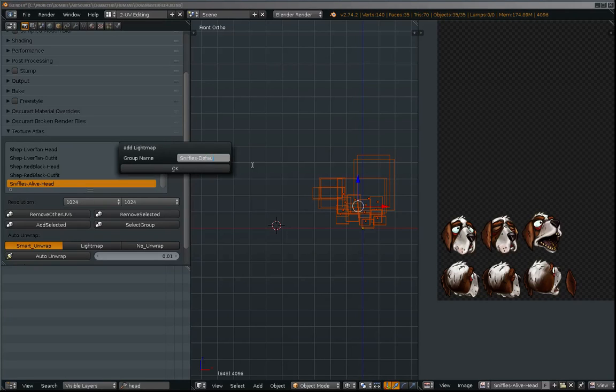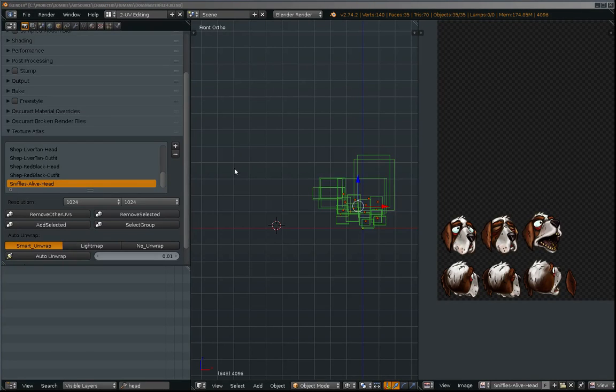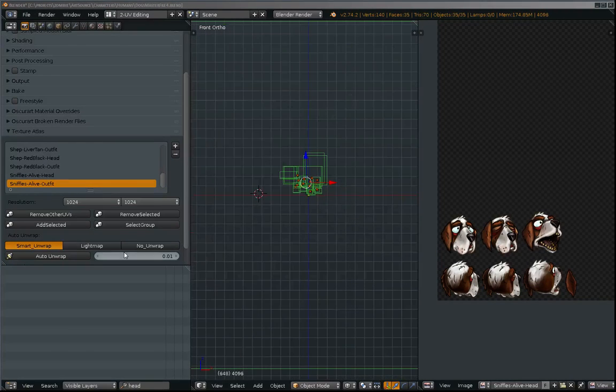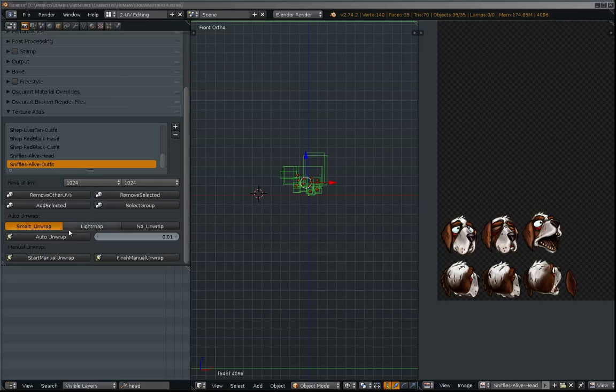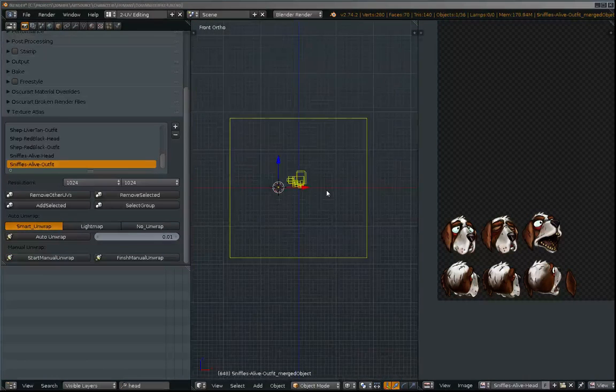So I'm going to call this Sniffles Default. Or how about this? Sniffles Alive Outfit. Okay. So then I start unwrapping.